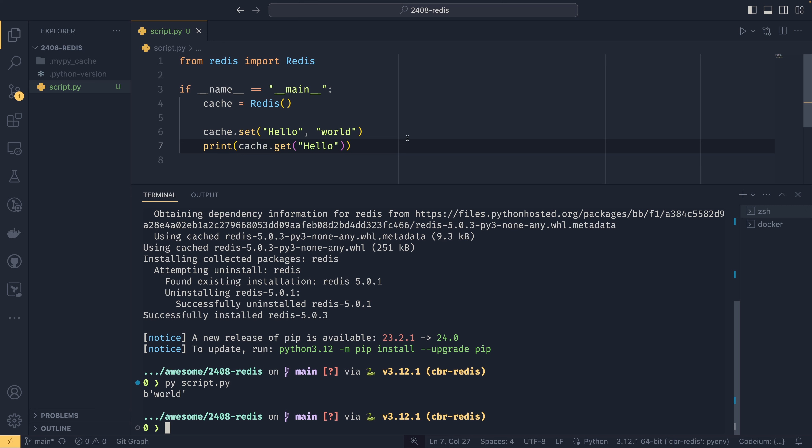And you'll notice that it returns out in bytes. And this is because the Redis cache always works in bytes. Even if you're passing a string, it will convert it to bytes for you. And the keys are also in bytes too. So that's worth keeping in mind.